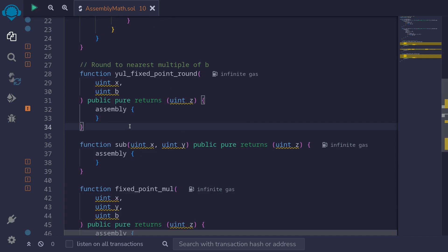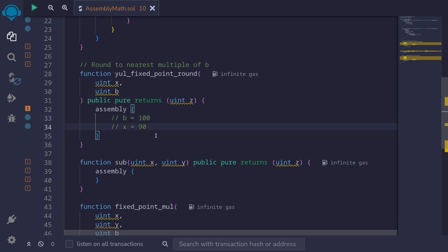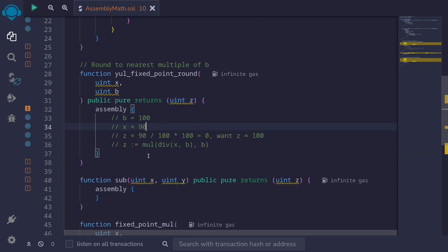The next topic is fixed point math. Fixed point math means that we'll use some of the digits to represent decimals. For example, let's say that 100 represents 1. Then if another number x is equal to 90, then x represents 0.9, since 90 divided by 100 is equal to 0.9. For this example I want to show you how to round a fixed point number. So if x equals 90 and the base equals 100, this number 90 is closer to 100 than to 0. If we were to round it, we expect z to be equal to 100. However, if we simply divide x by the base 100 and multiply by the base again, this will be equal to 0.